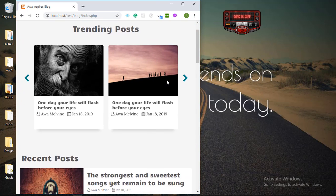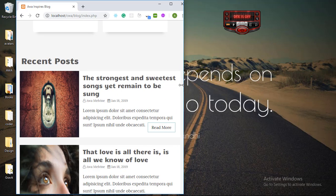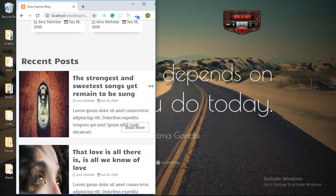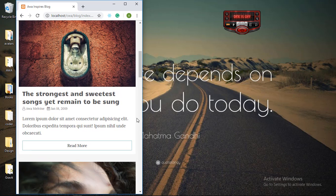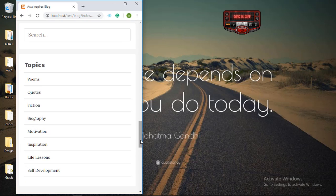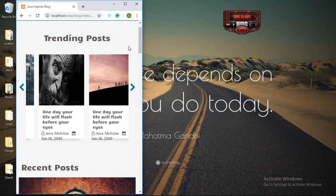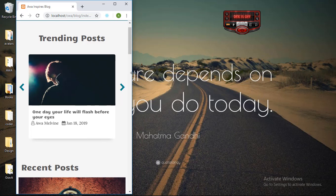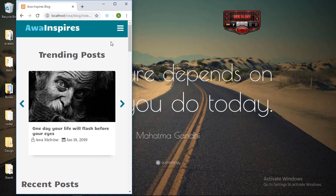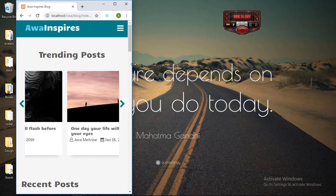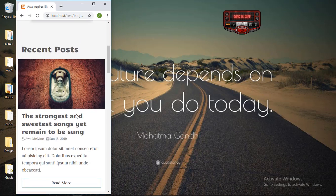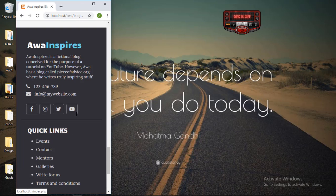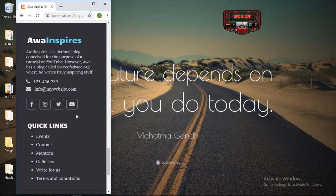So if you compress the screen size further, at one point this is how the post will be displayed. It's still responsive including the footer. So if you continue to compress, you will see now that one post at a time is being displayed in the trending posts. Our navigation bar remains responsive. And that's it. The footer is also responsive.